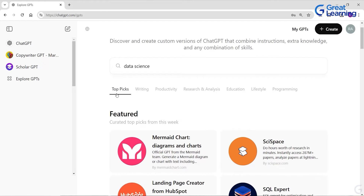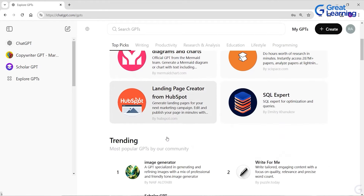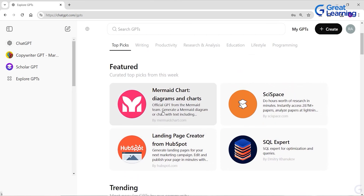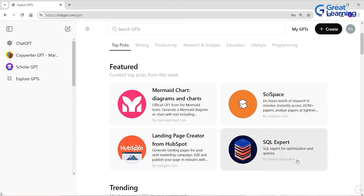If you see here, these are the top picks. There is Mermaid Chat — an official GPT for generating mermaid diagrams or charts from text. There is a landing page creator from HubSpot. There is an SQL Expert which gives you optimization and queries for your database. ChatGPT gives you custom GPTs across different fields.